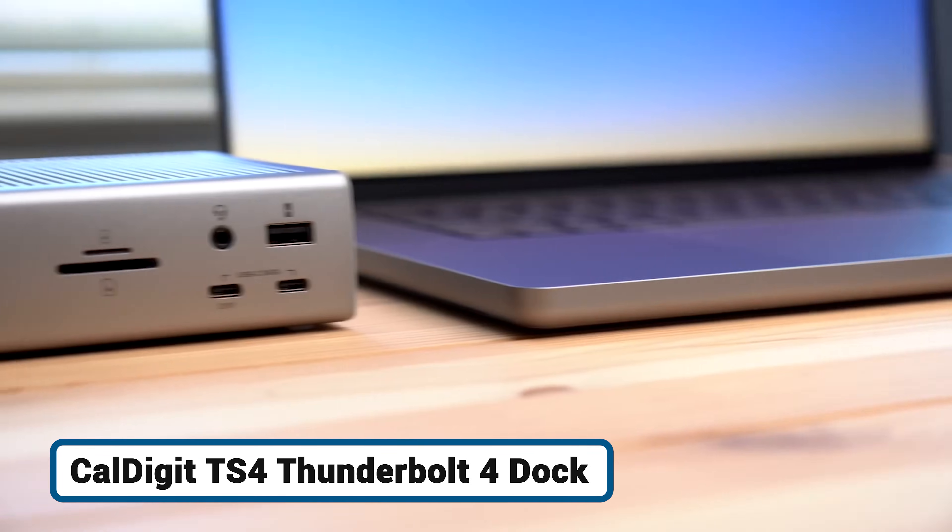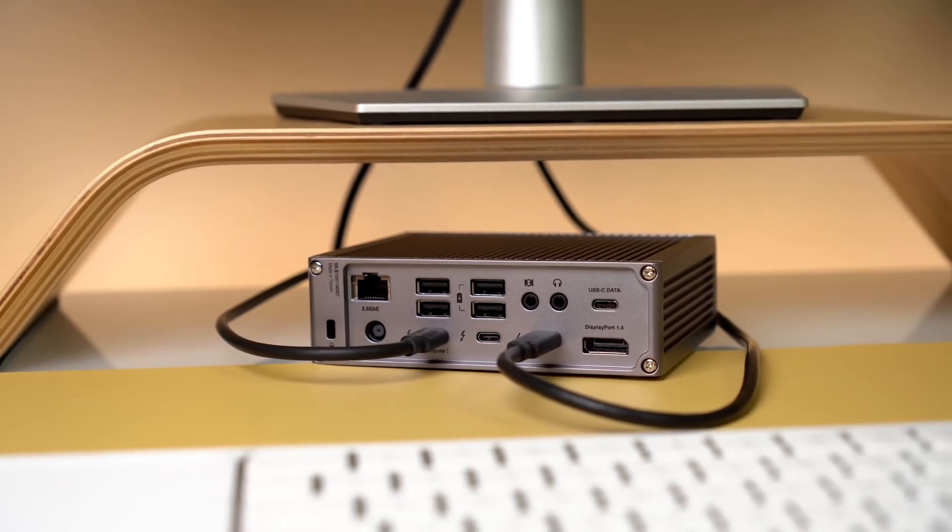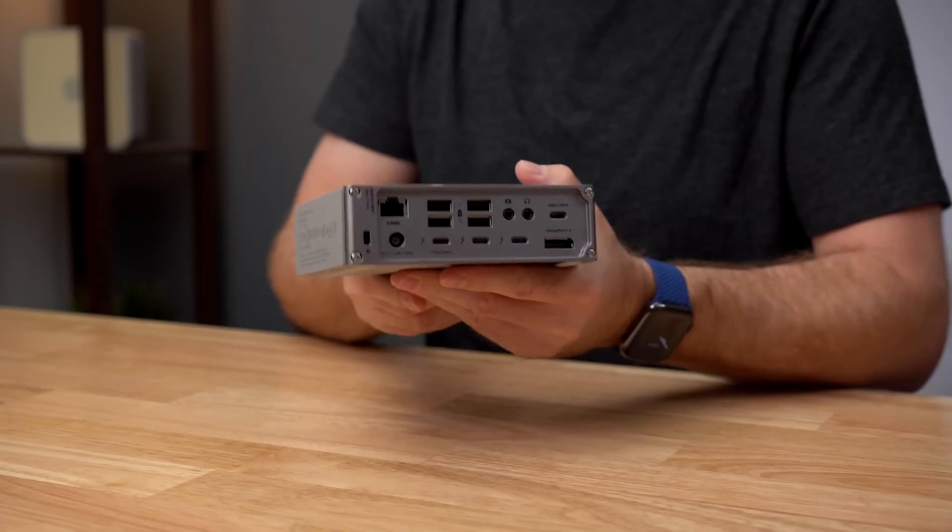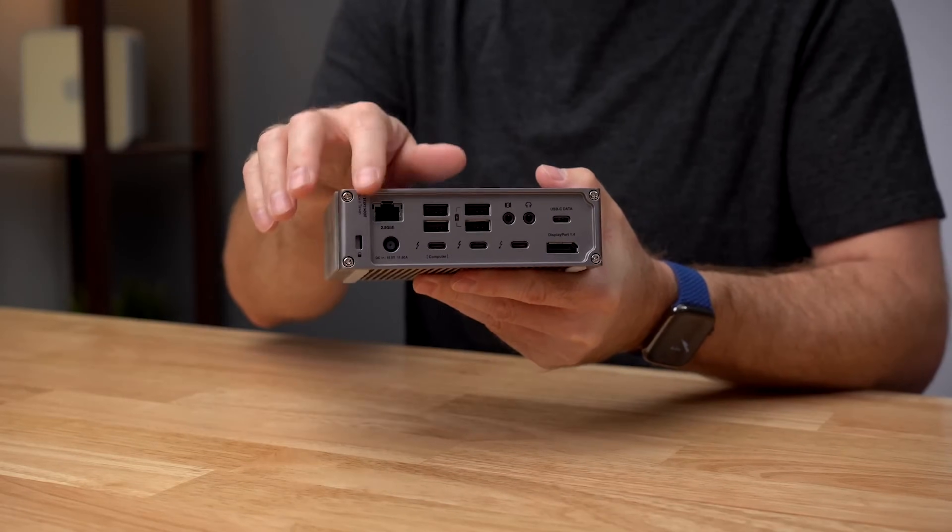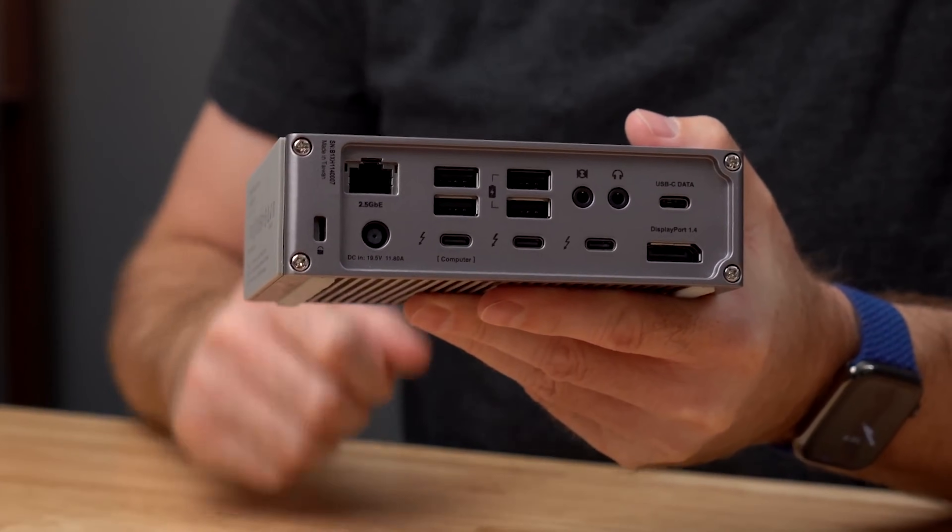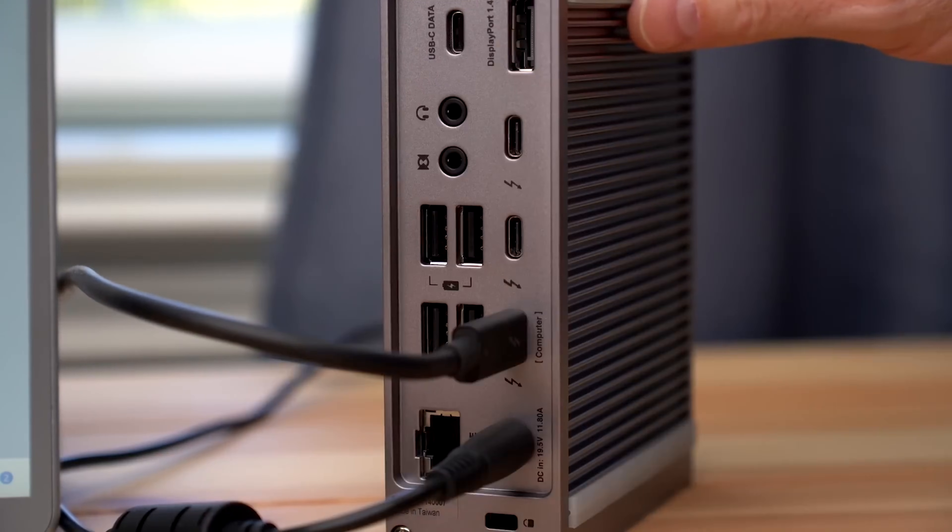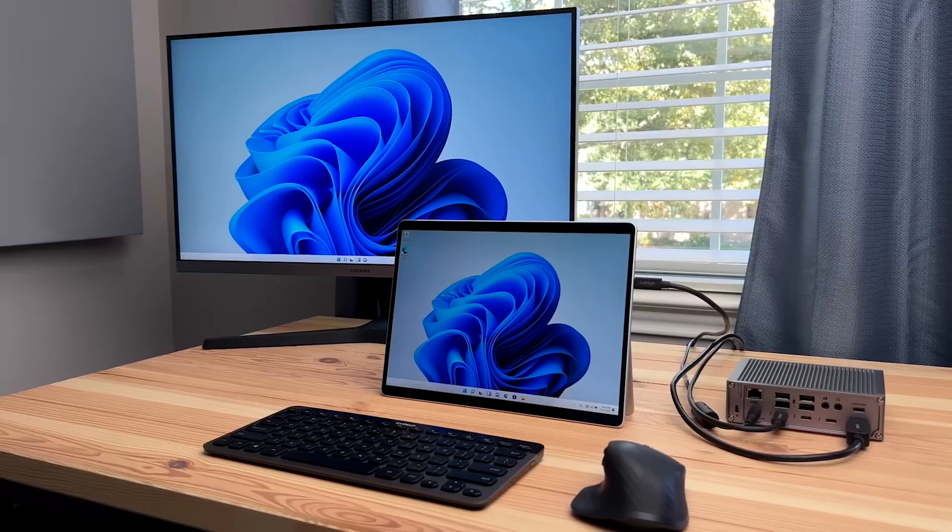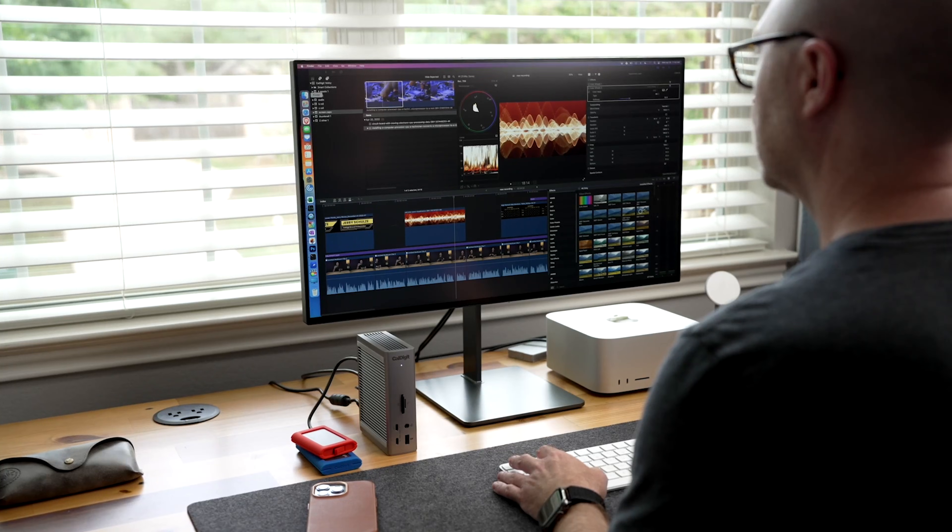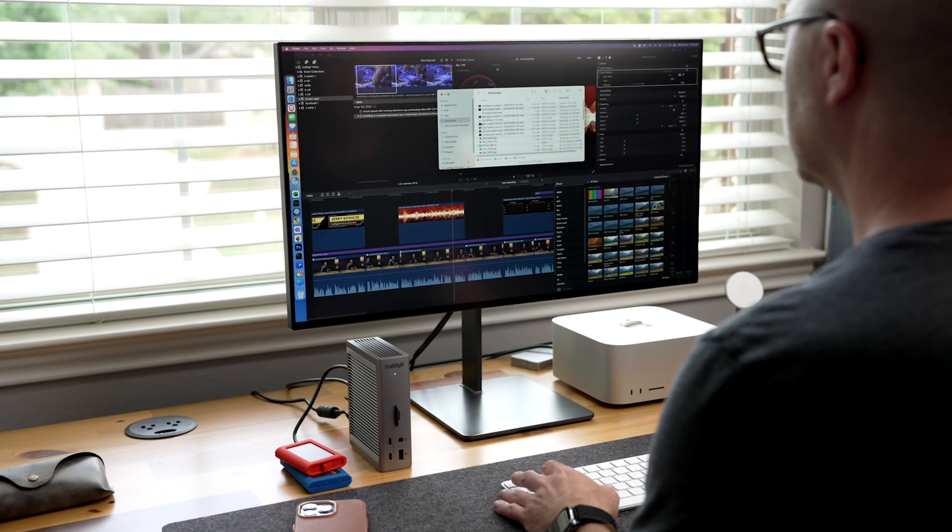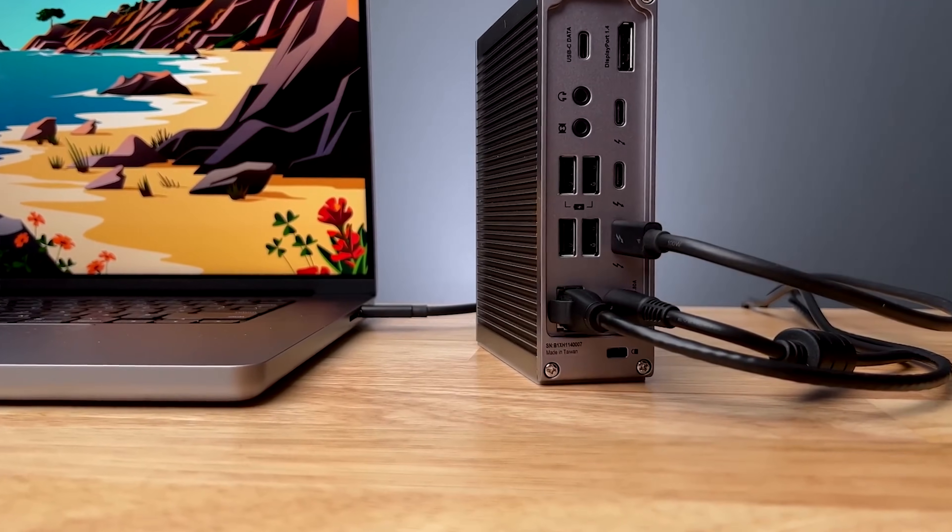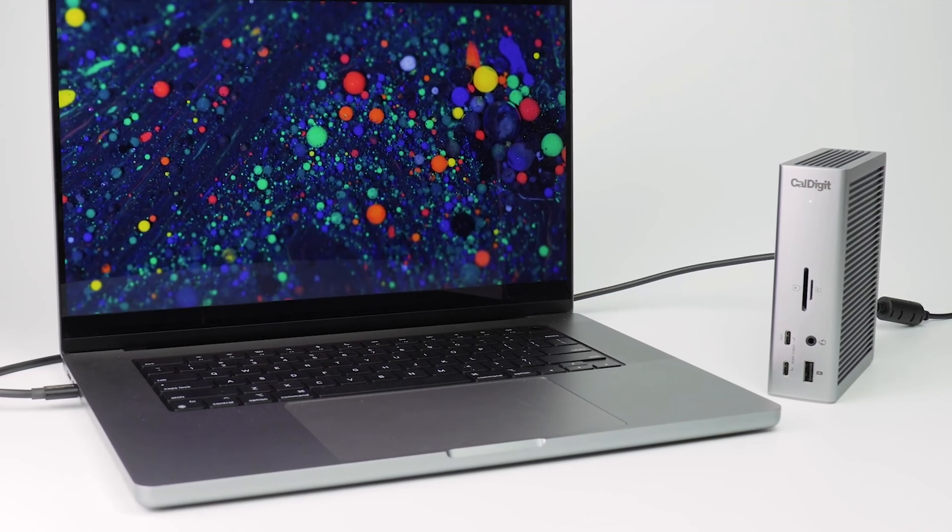That brings us to the CalDigit TS4, which is less of a hub and more of a professional command center for your desk. As a true Thunderbolt 4 dock, it offers a massive 18 ports and a dedicated 40-gigabits-per-second bandwidth lane for each connected device. This means you can connect multiple high-performance peripherals, like fast SSDs, high-resolution displays, and audio interfaces, and run them all at their maximum speed without creating bottlenecks. It provides a consistent and powerful 98 watts of power, easily handling even a 16-inch MacBook Pro under full load.